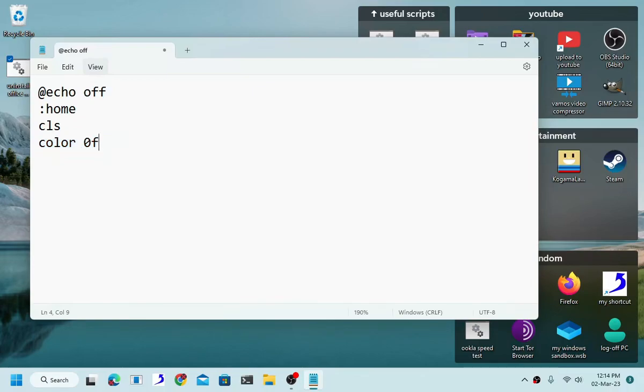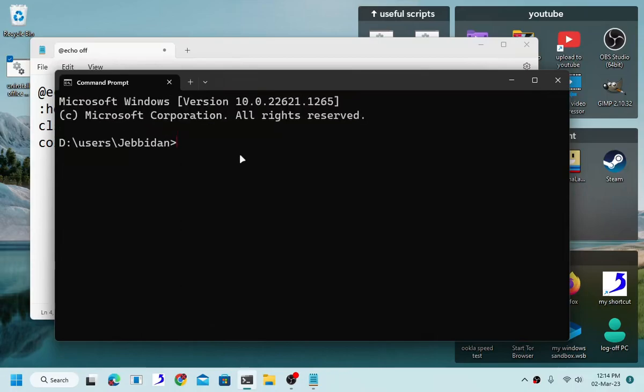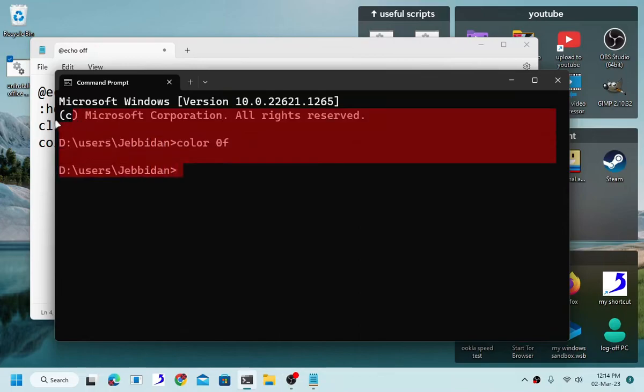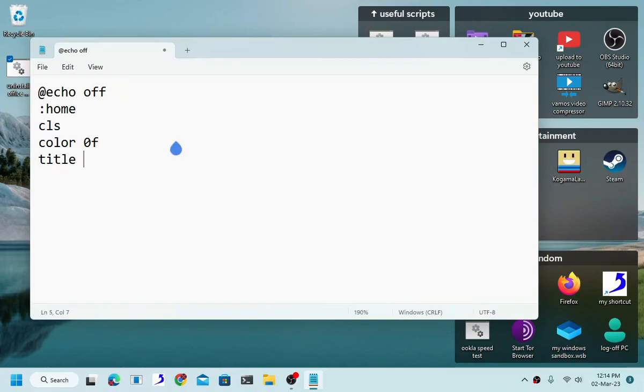You actually don't need this but for the sake of this tutorial I'm just going to use it. As you can see it turns the text into white text to make it easier for all of you to read. Title. This will change the title of your cmd window. It's not important but to make your batch file prettier I recommend you to change your cmd window title.